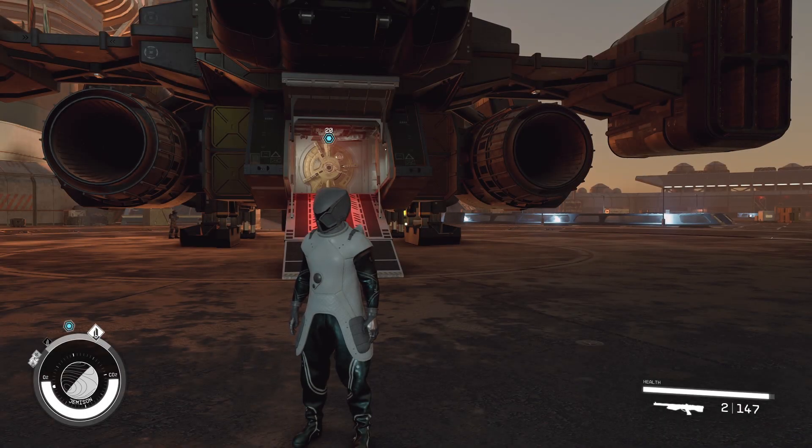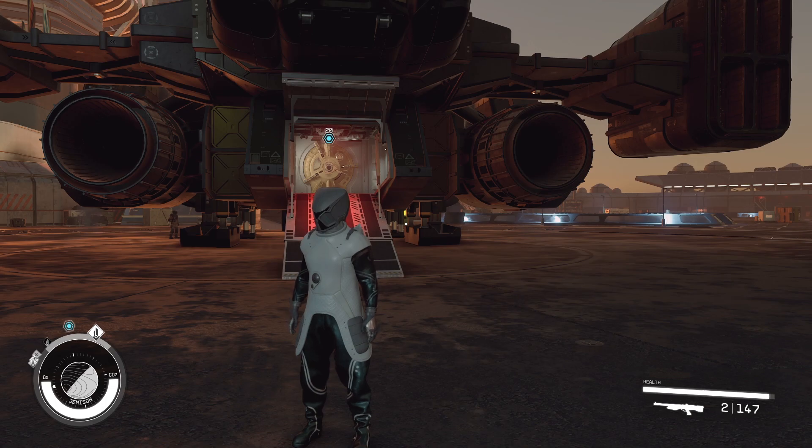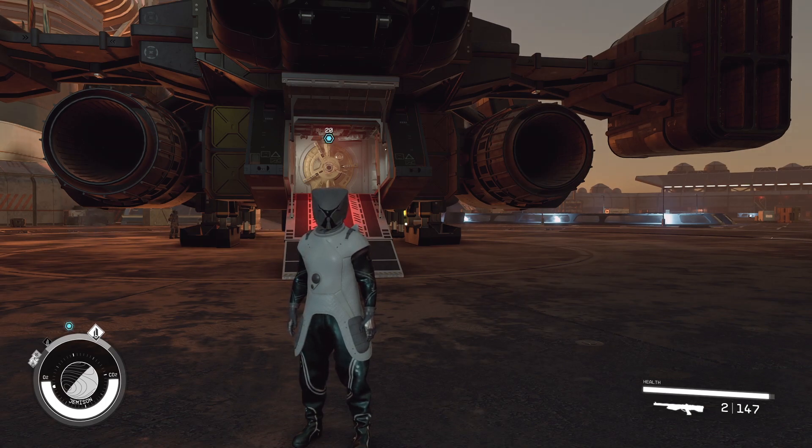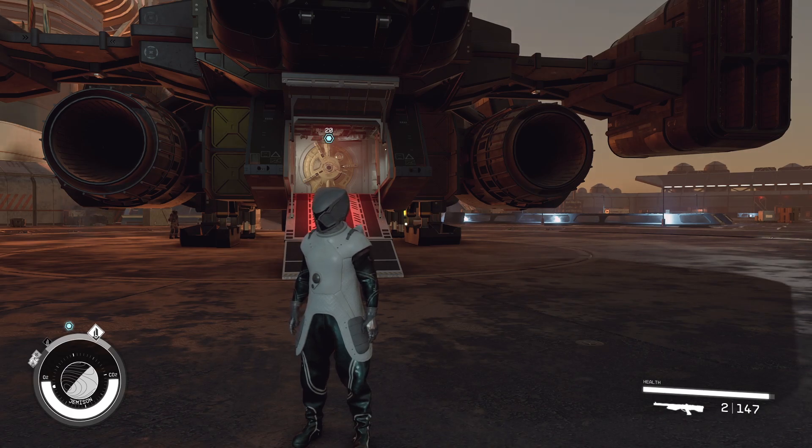What's up everybody, welcome back to my channel. We are back in Starfield, and in this video I wanted to quickly show you a new infinite credit glitch that is much easier to do than the others. So let's get right into it.